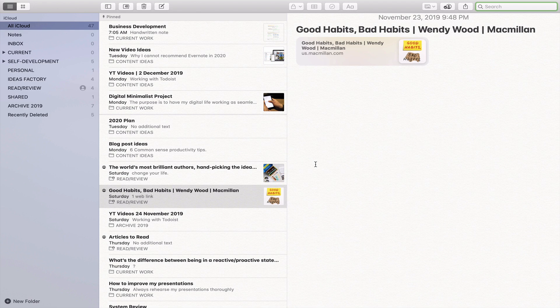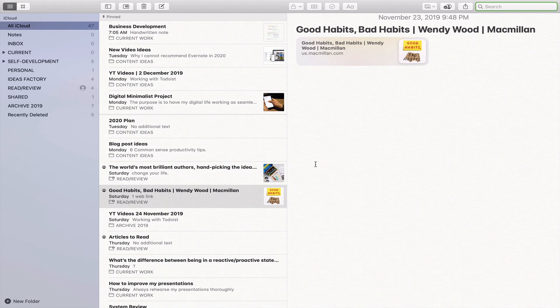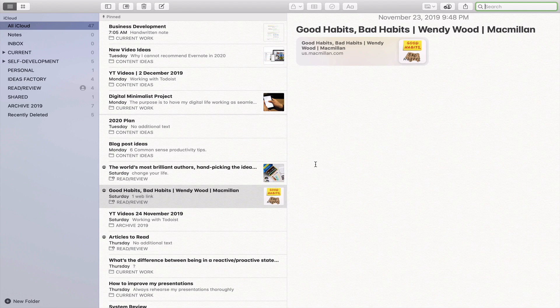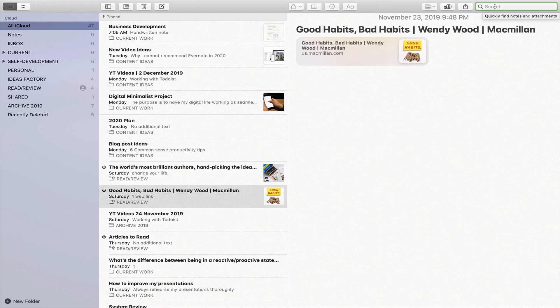One of the key features of Evernote is its powerful search engine. Right from the very beginning, one of the problems that I have found with Apple Notes is there's no keyboard shortcut that's going to take you into a search window. So you're going to have to use your cursor to go to the search box which is right up here on the top right hand side.